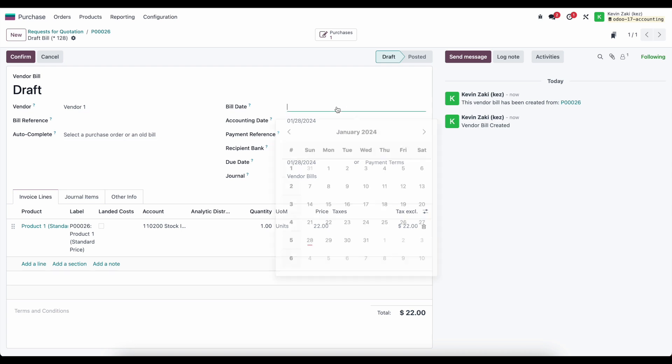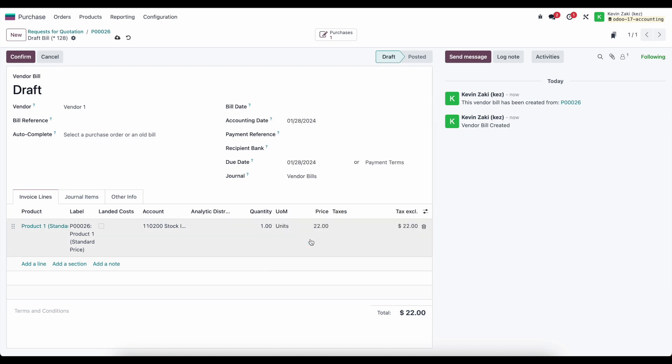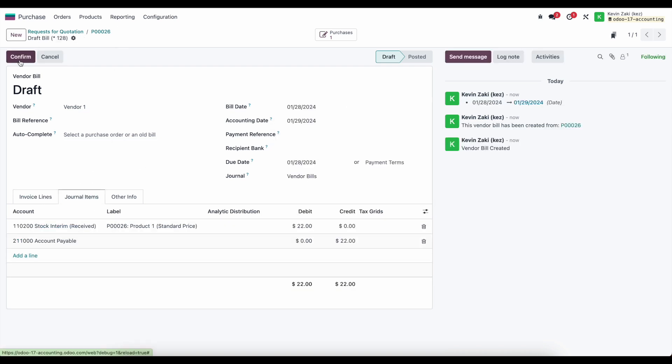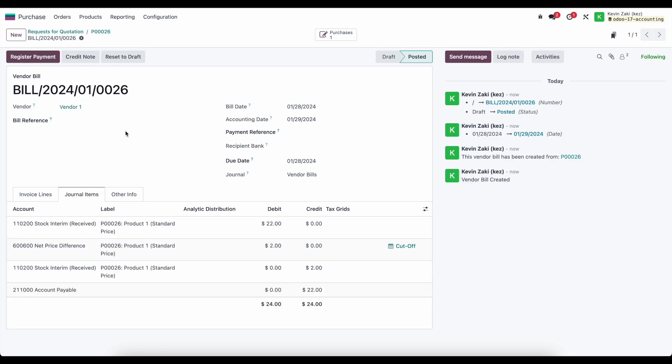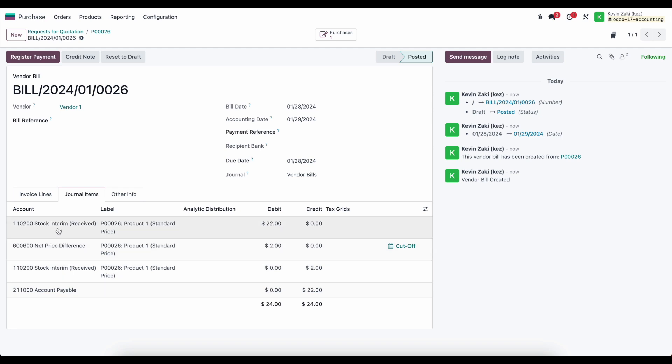We'll simply create a bill here and I will save this. Now I will confirm it and we'll see that the system automatically creates a couple of extra lines here. We have our stock interim received which is going to offset our stock interim received from our reception of our products and that product move for $20.